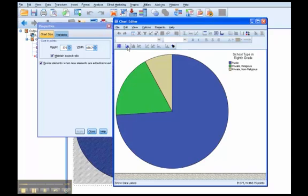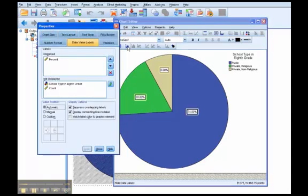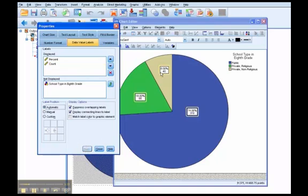This button right here is our data labels, and we're going to tell it what labels. Well, it already has percent in there. Let's say we want percent and count. Okay, I'll select count, move it up, alright, and then apply that, and you'll see it changes. Now I have the n and percent.